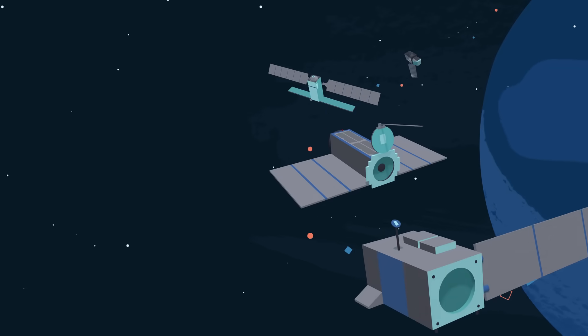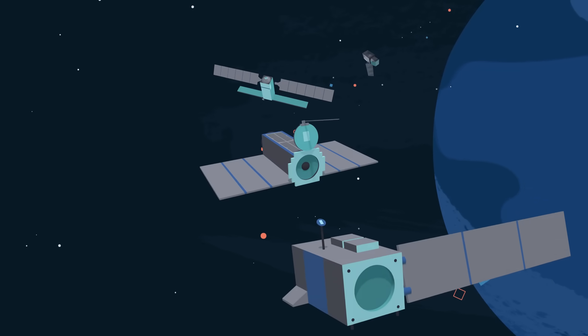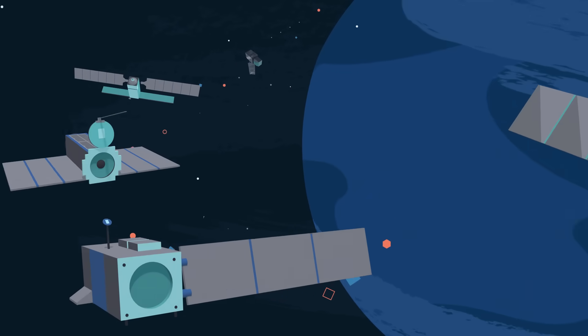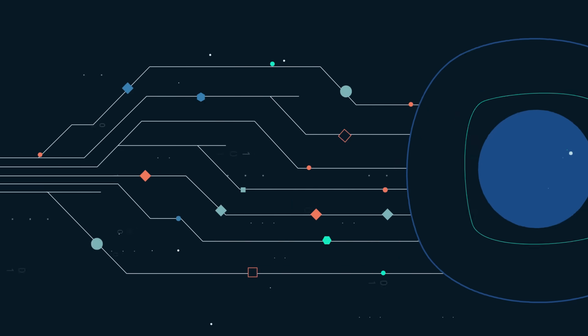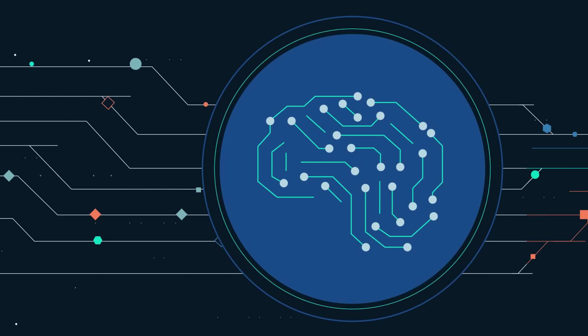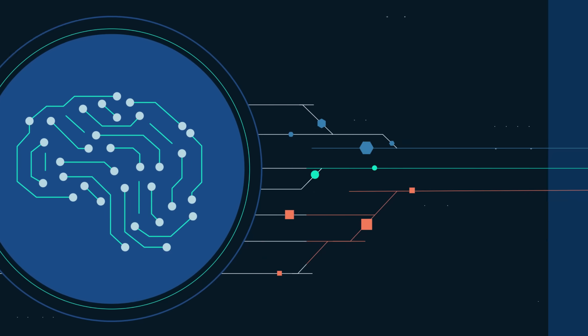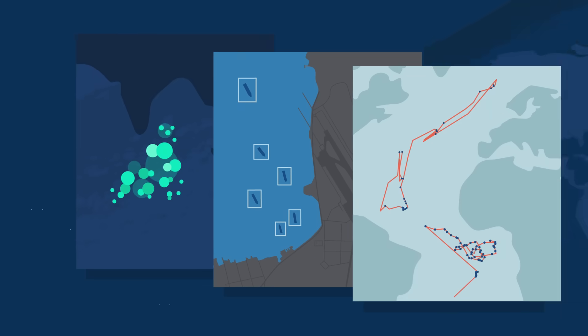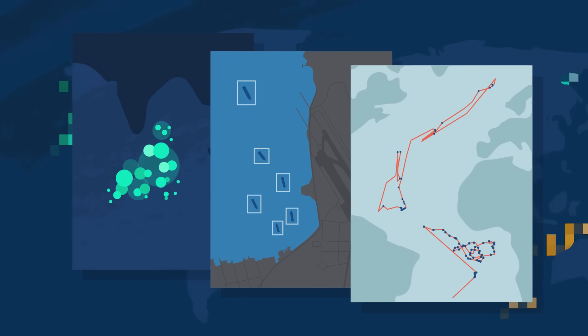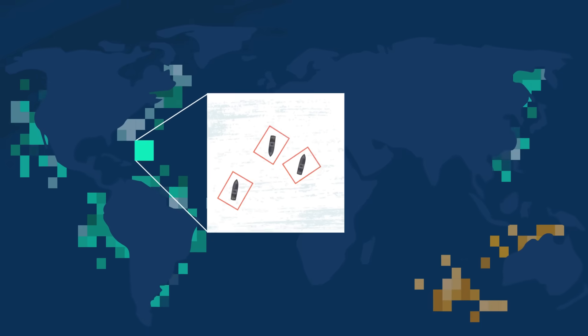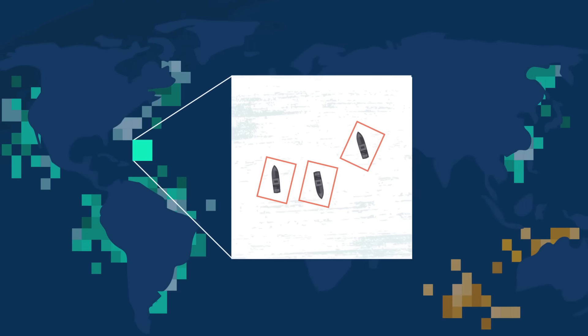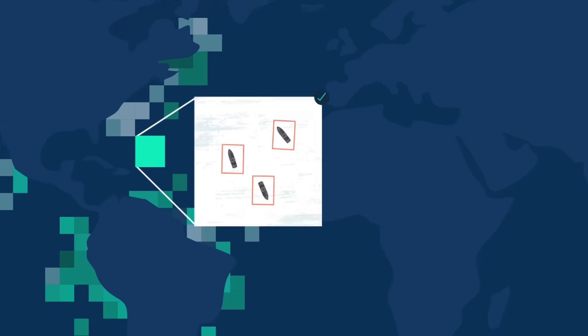But thanks to advances in satellite technology, machine learning, and data visualization, Global Fishing Watch is making it a reality.